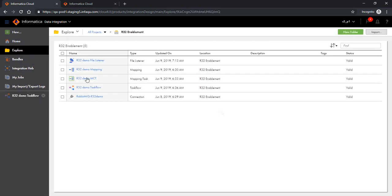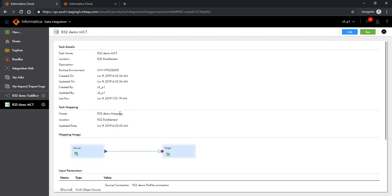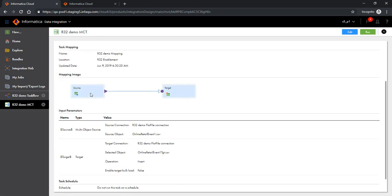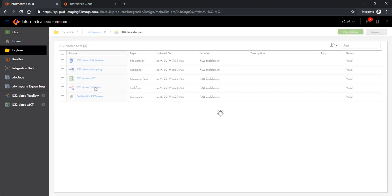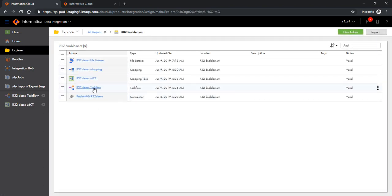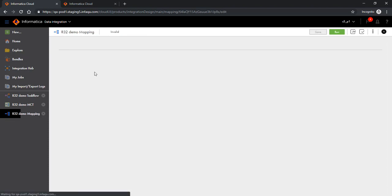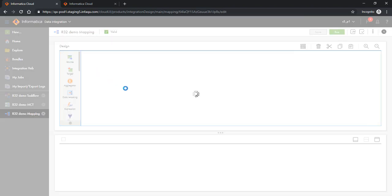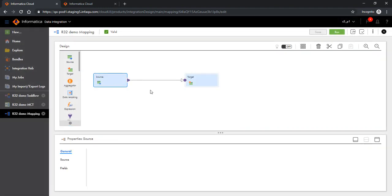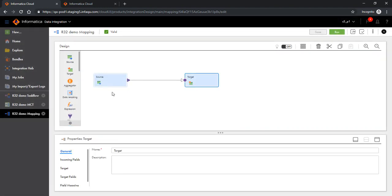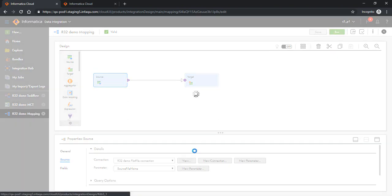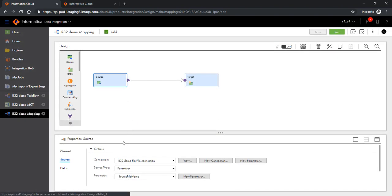The run task internally is calling an MCT called R32Demo MCT. This MCT is a pass-through MCT in which both source and target are parameterized — we are looking at the source parameterization here. The underlying mapping is also a pass-through mapping where both source and target have been parameterized.